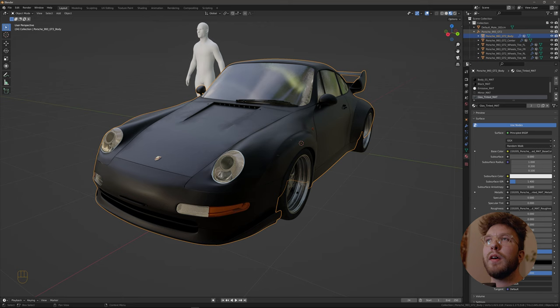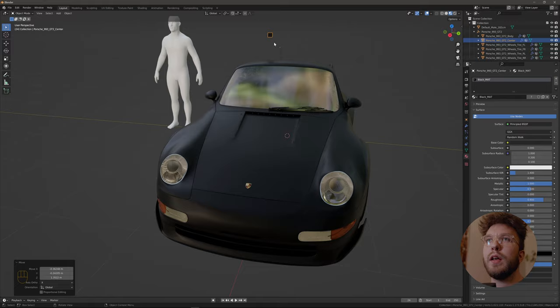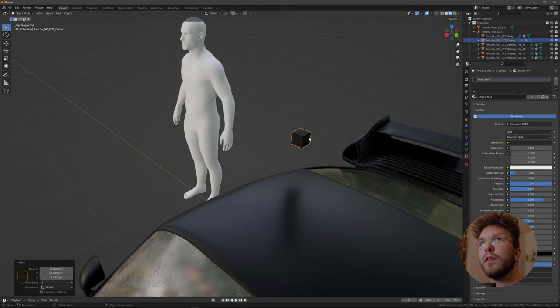You want it to be separated into a body which is like the main part of the car, and then we have just a very simple cube. Could be a sphere, could be a circle, doesn't really matter as long as it's a mesh